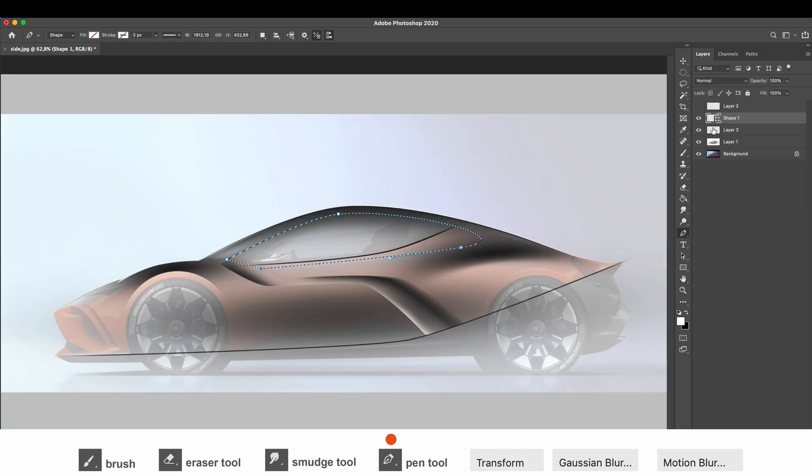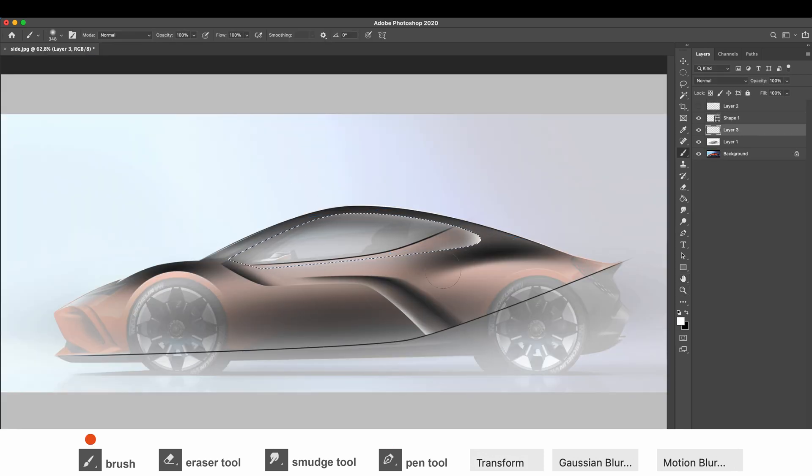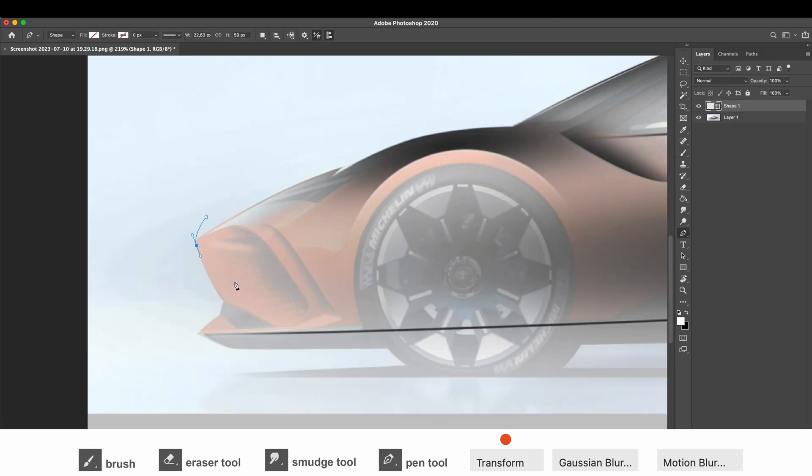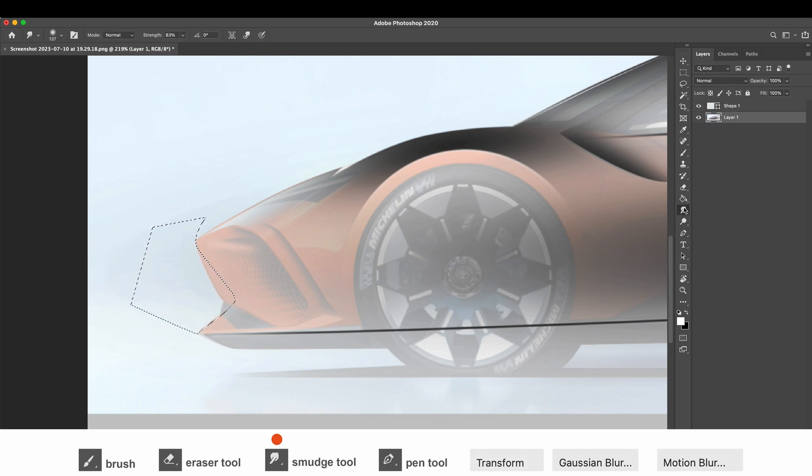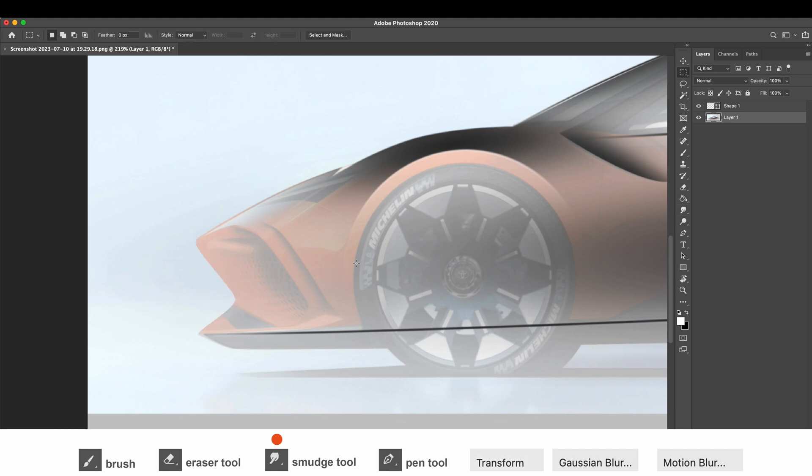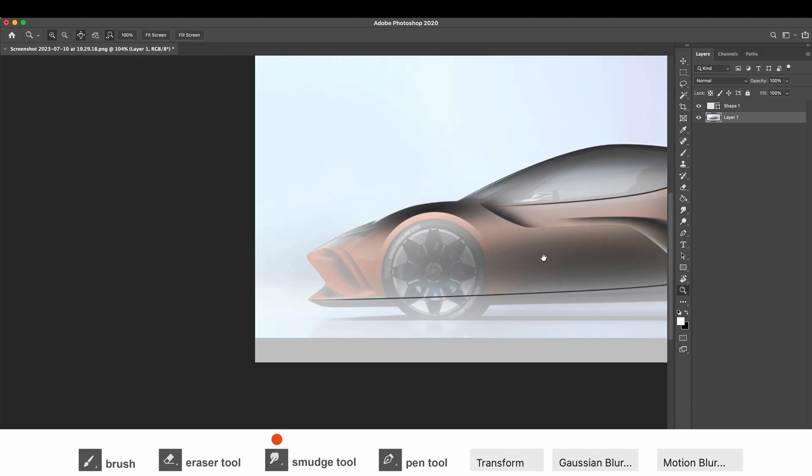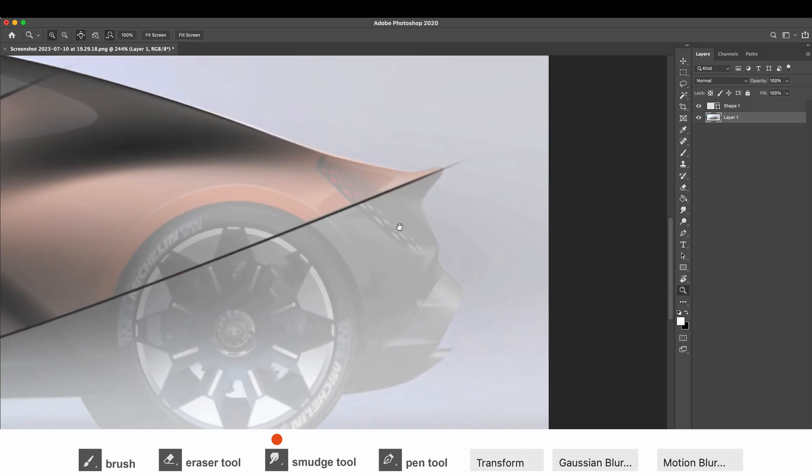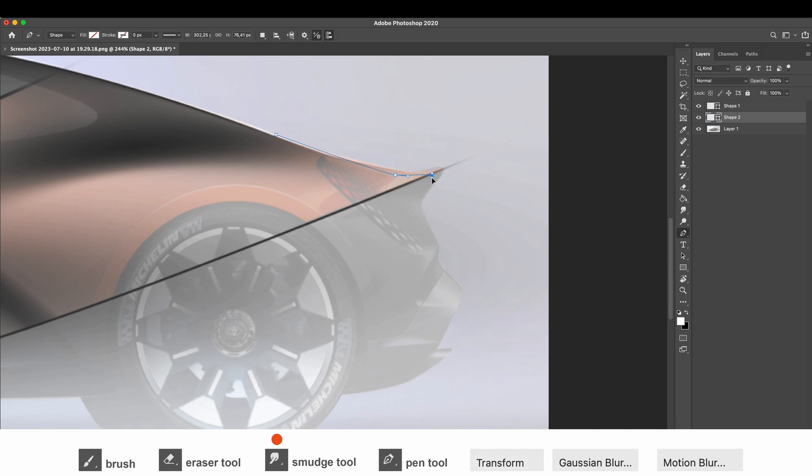And finally the Smudge tool. It's useful when, for instance, all my layers are merged into one, but I still want to make some corrections. And sometimes it's just easier to smudge certain areas than repainting them. It's especially true when doing some fast photo editing, like with my second render.